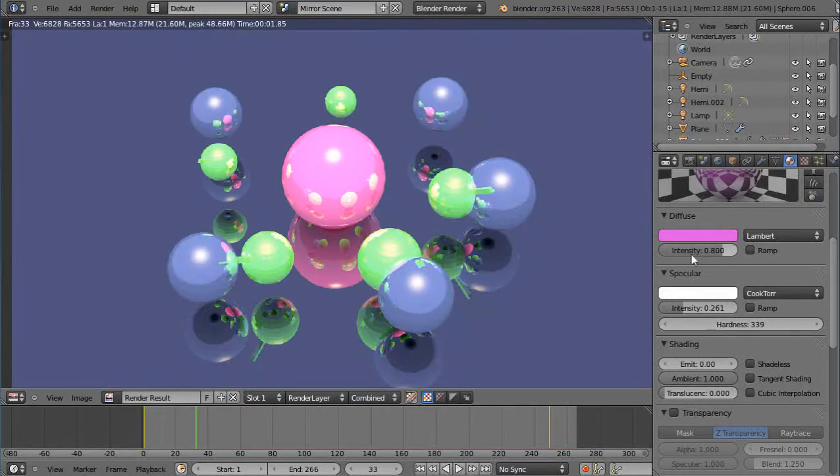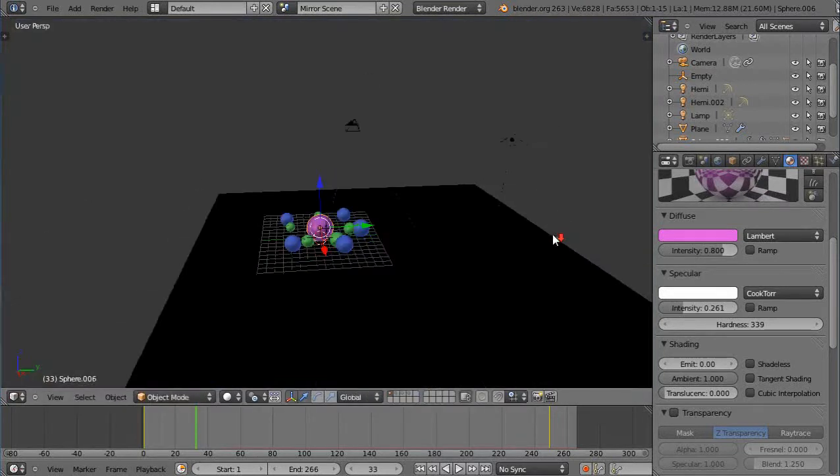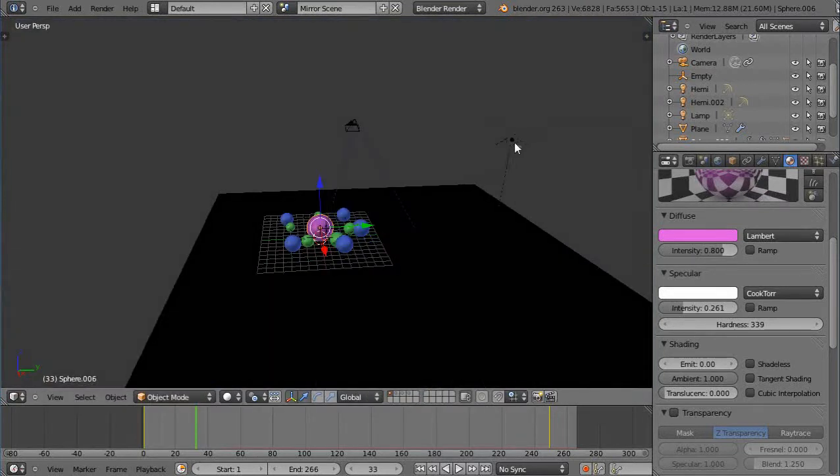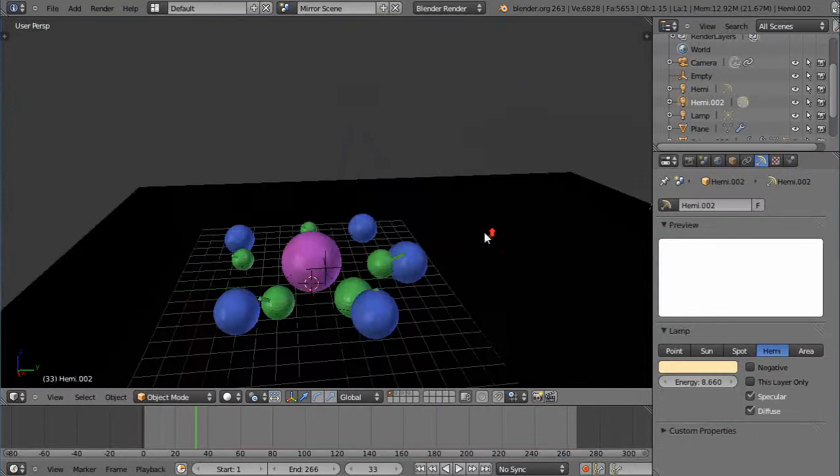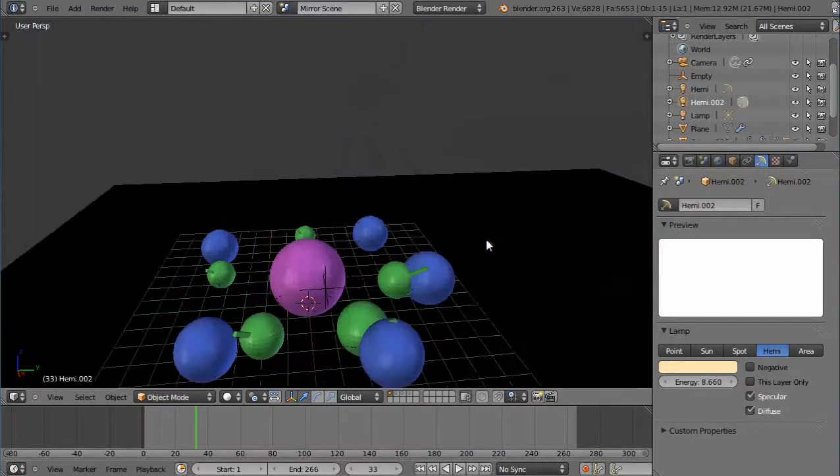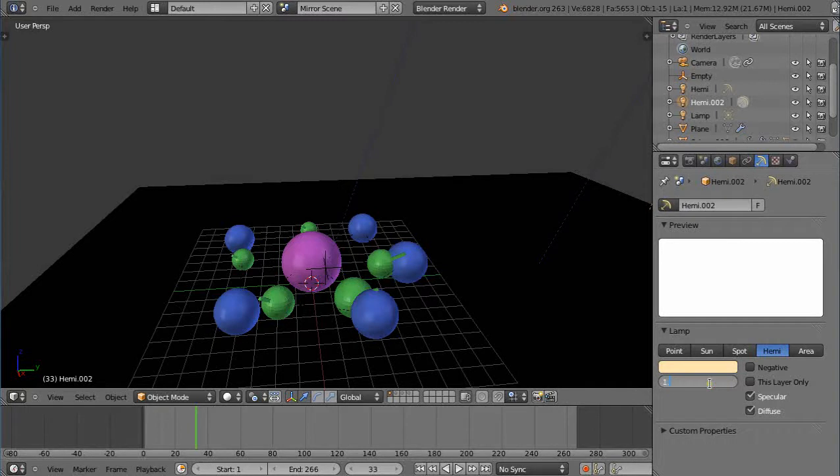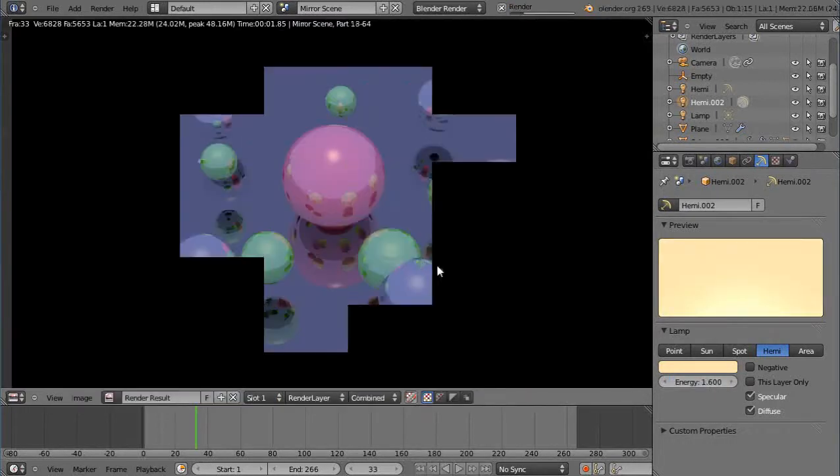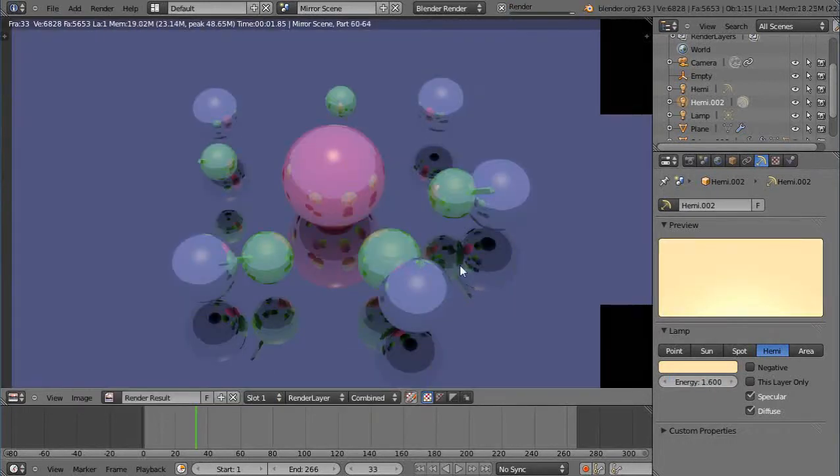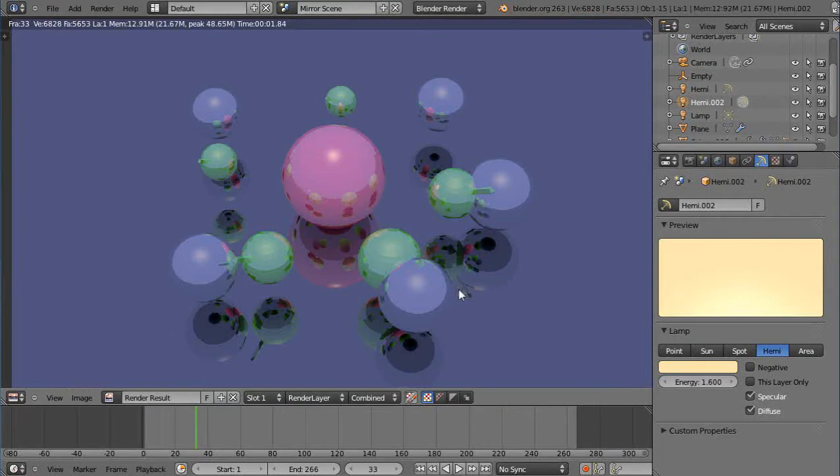And then we'll change the lighting as well. Let's change the light and see how much of a difference the light really makes to a scene. That's 8.6. Let's just do it as 1.6. And run it there. F12 to render. And it's a nice mirror, but it doesn't have, it doesn't pop like the other one does.